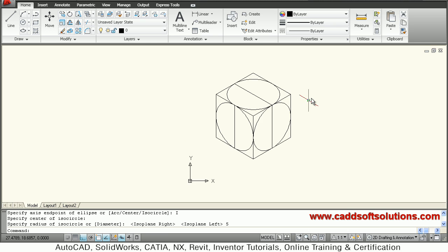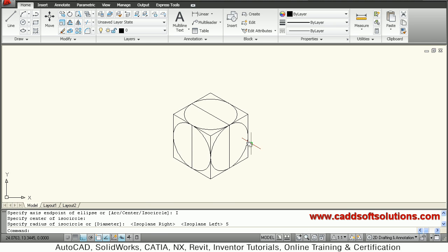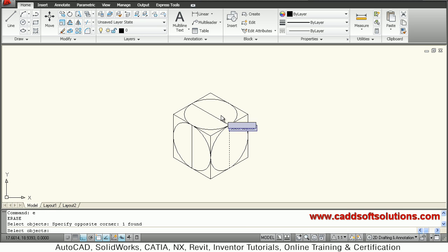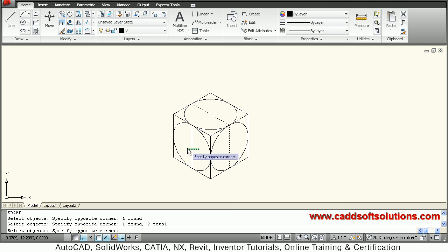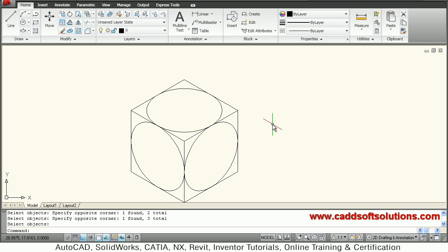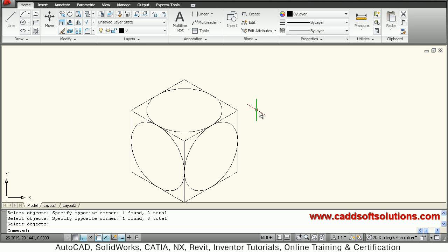In this way you can create isometric circles on any planes. Then delete the unwanted objects that we created as a reference. So in this way you can create the object on any plane, and suppose I want to give here effect like this on this side.